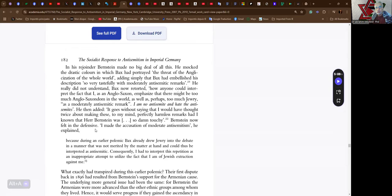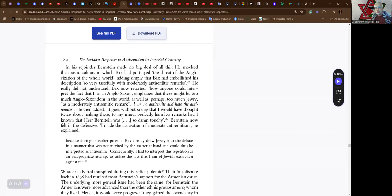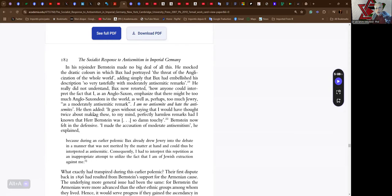In his rejoinder, Bernstein made no big deal of all this. He marked the drastic colors in which Bax had portrayed the threat of the anglicization of the whole world, adding simply that Bax had embellished his description so very tastefully with moderately anti-Semitic remarks. He really did not understand, Bax now retorted, how anyone could interpret the fact that I, as an Anglo-Saxon, emphasize that there might be too much Anglo-Saxon-dom in the world, as well as, perhaps, too much Jewry, as a modestly anti-Semitic remark. I am no anti-Semite and hate the anti-Semites, he then added. It goes without saying that I would have thought twice about making these, to my mind, perfectly harmless remarks, had I known that Herr Bernstein was so damn touchy.